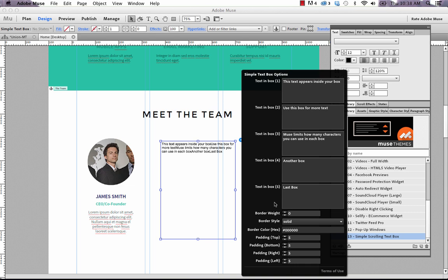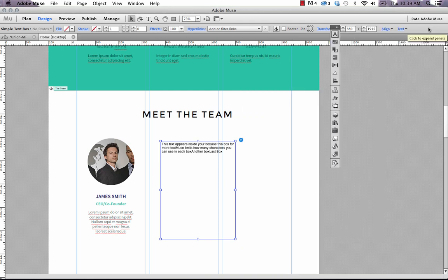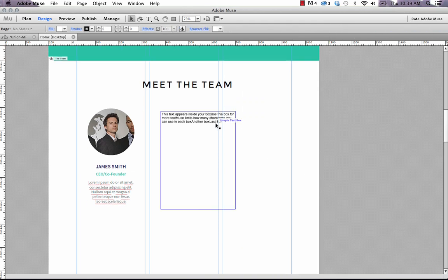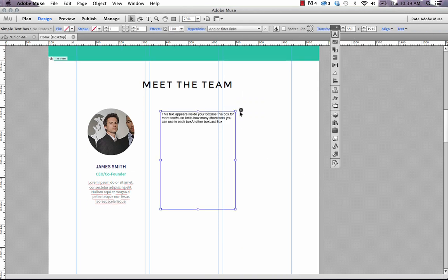The reason it's so big is because we need to use these boxes to actually input our text. One troubling thing about Muse is that it limits the number of characters that you can put in each box. So that's why we've included five of them so that you can put a substantial amount of content within the widget. Let me close this in the background here so we have a bit more room to work.